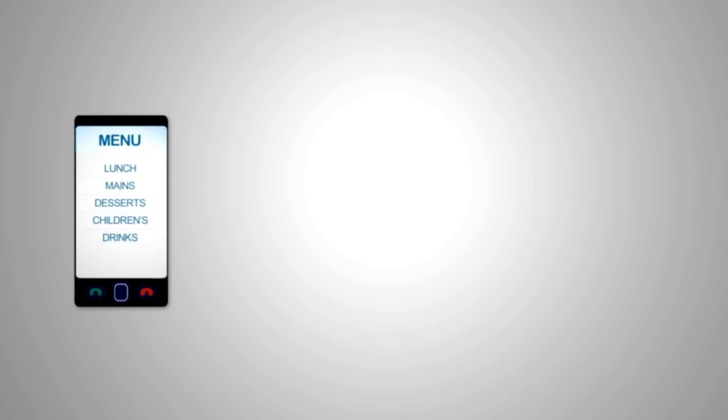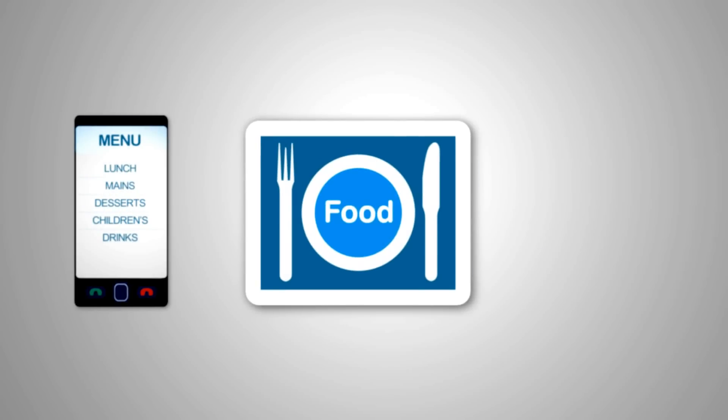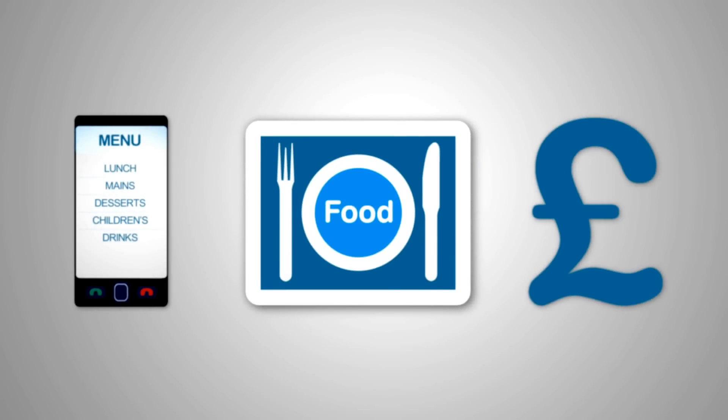And that's just the start. Imagine if customers could order their food and pay for it, leaving your busy staff to get on with other things.